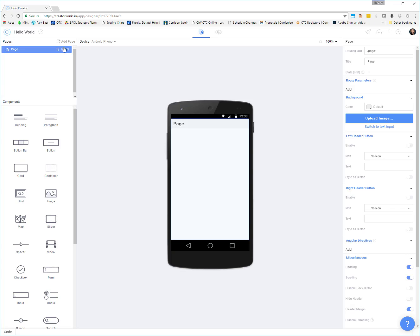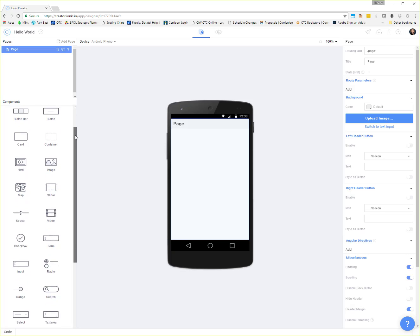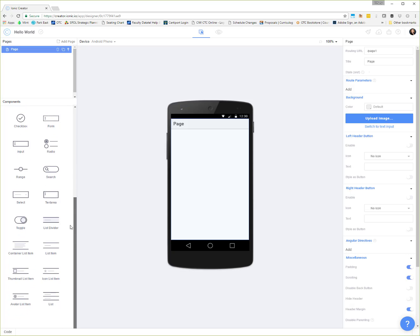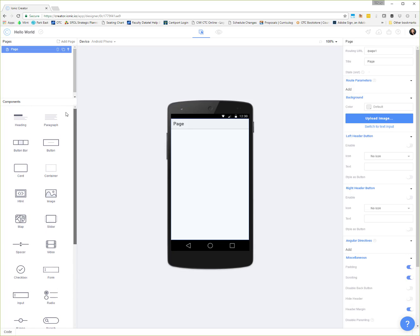This Pages section is where each one of our different, what Ionic calls Pages, live. As we build apps that have multiple pages, you'll see them over here on the side, including things like menus and containers that we're going to use to store that kind of information. All of our components or tools that we can use for our interface are located here in the Components section.